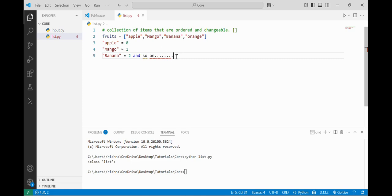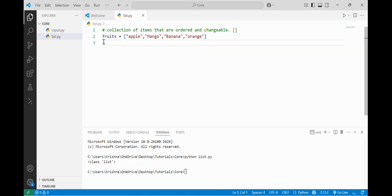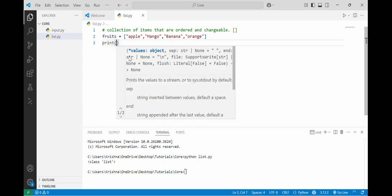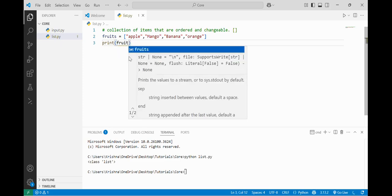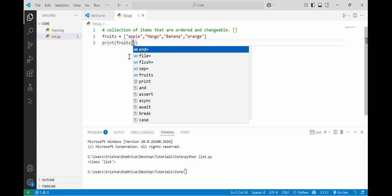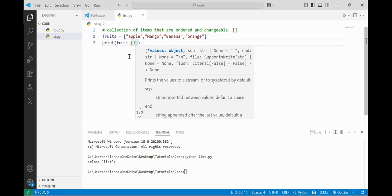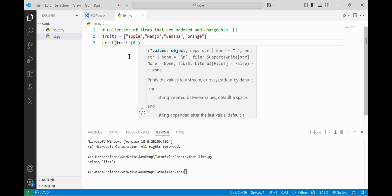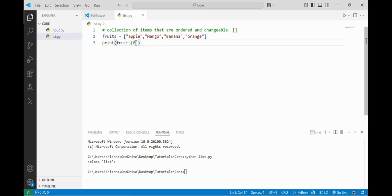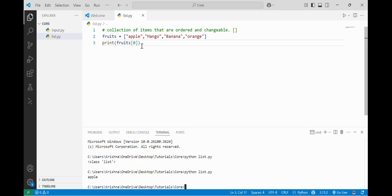We access the elements of a list by forward indexing. Like if I want to see what is at the first position of the fruits list, I will write print(fruits[0]). You write 0 because the first element has the zeroth index. If I run it, it will return apple. So this is how we access the elements of a list — using the index.